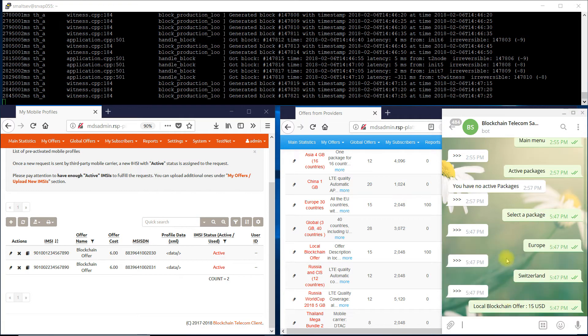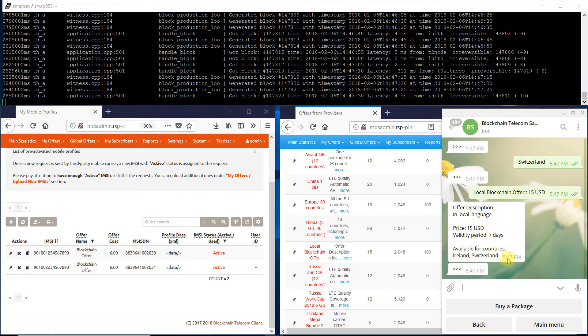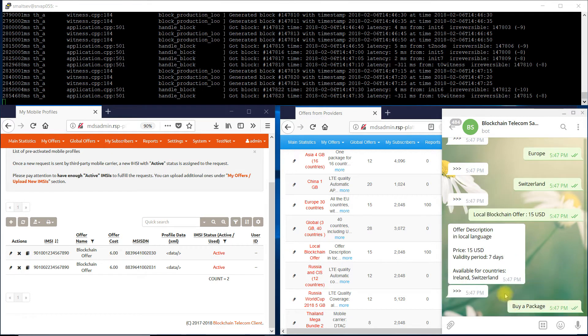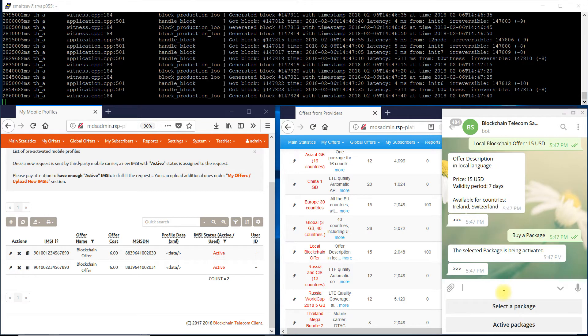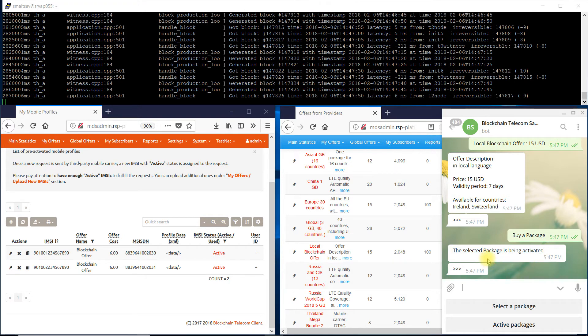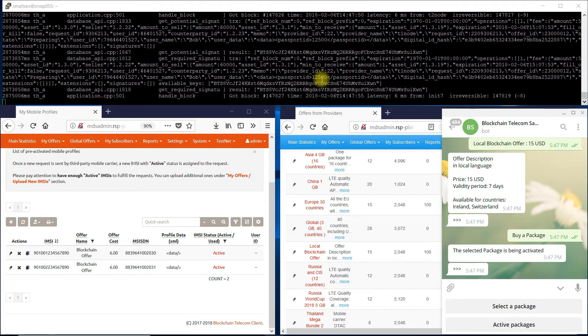It is displayed in local language and local currency. By clicking Buy a package, a new transaction is added to the blockchain. Blocks are generated and validated on the blockchain every 5 seconds. The new block contains the transaction with a request from the blue operator to the red one.